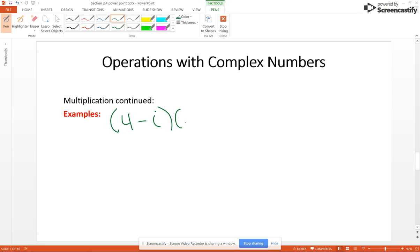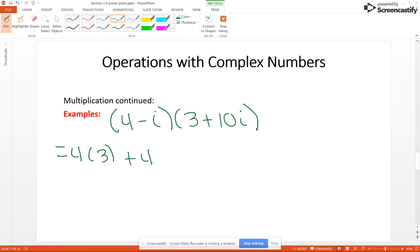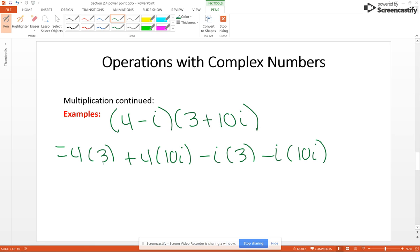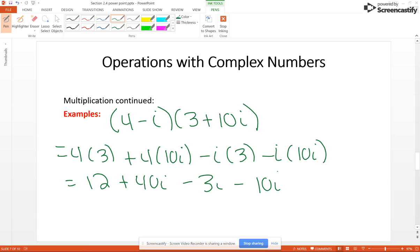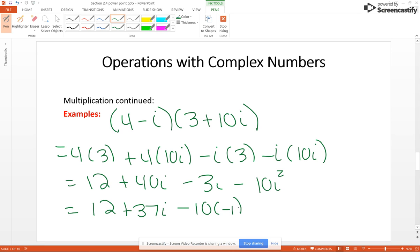Now say if we had a FOIL example: 4 minus i times (3 plus 10i). FOILing this out, we get 12 plus 40i minus 3i minus 10i squared. That gives 12 plus 37i minus 10 times negative 1, and finally that gives you 22 plus 37i.